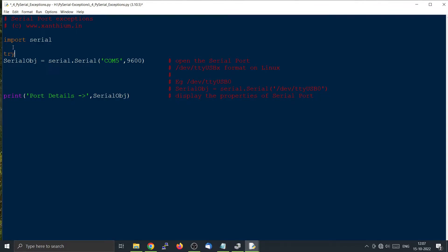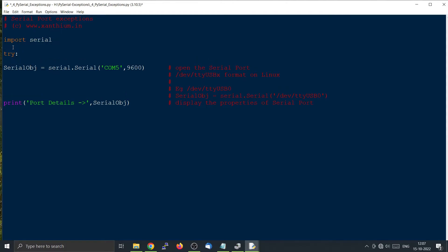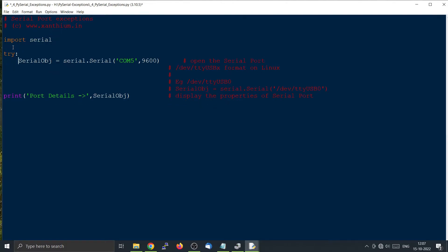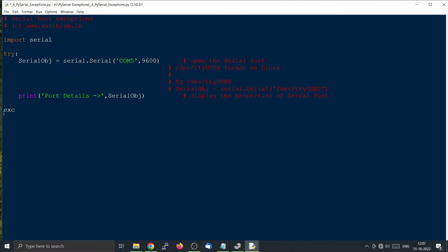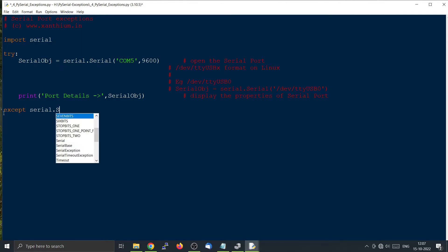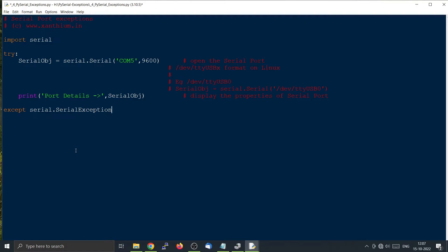We can type try colon, then we will enclose the whole thing. Except serial.SerialException. We will just print that an exception has occurred. That's it.